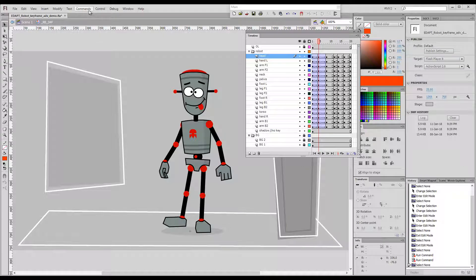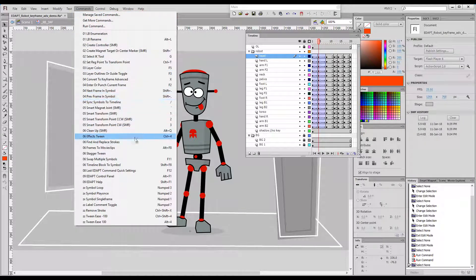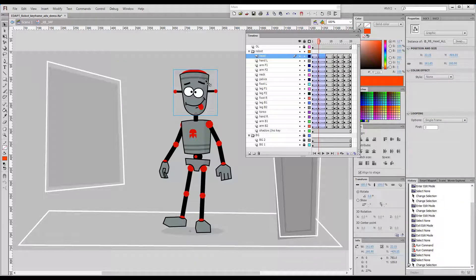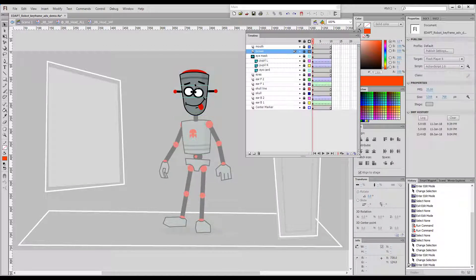Hello! This time I would like to show you what Find and Replace Strokes can do for you. It's a very powerful command for all kinds of disastrous animation situations. It doesn't have a shortcut key because we consider it to be one of the less frequently used ones. So let's imagine that we'd like to target a specific kind of outline and change it to something else.